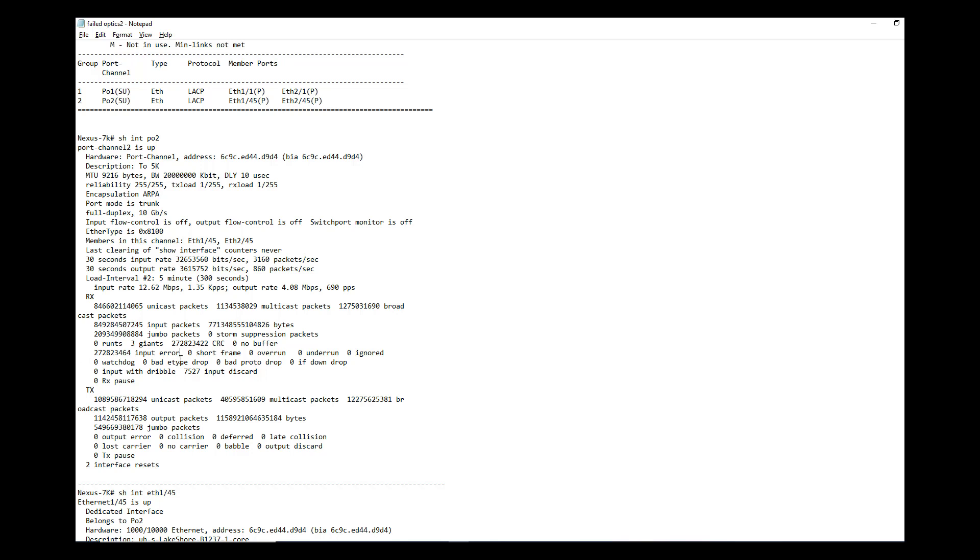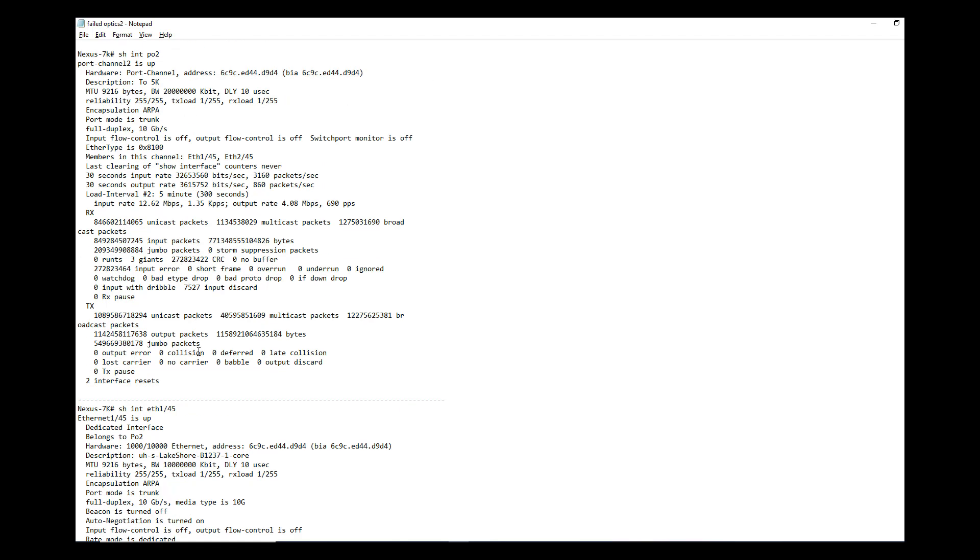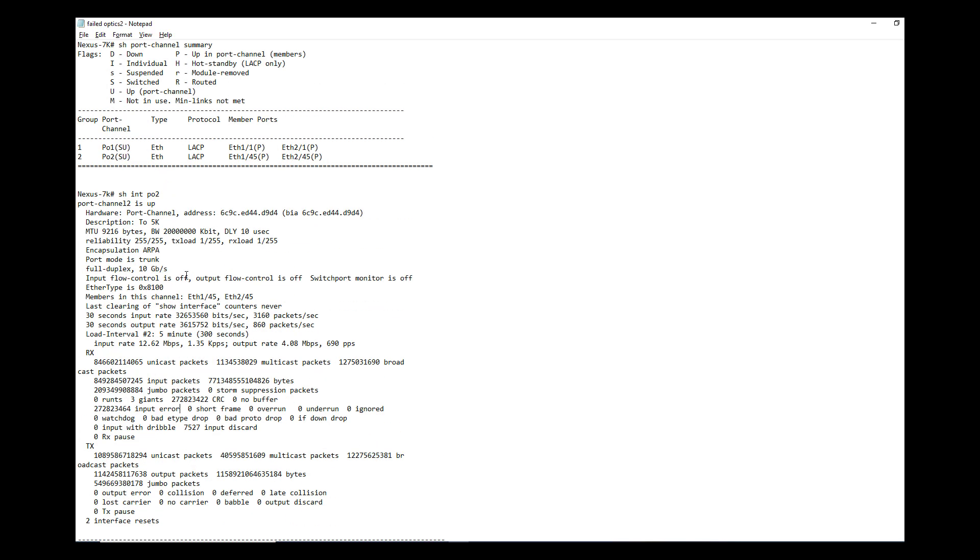So very important thing is you have to continuously monitor this input and CRC errors, whether it's increasing or not. If you have a failed optics, these counters will be increasing very rapidly.